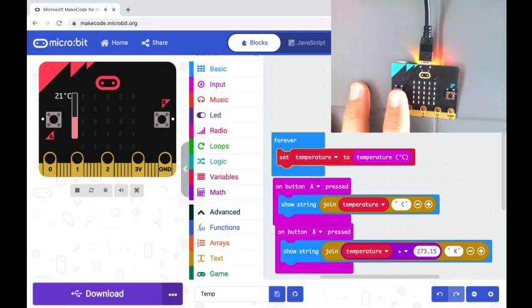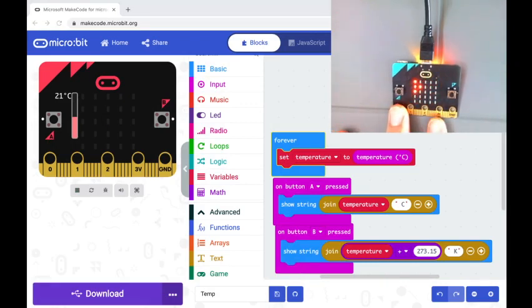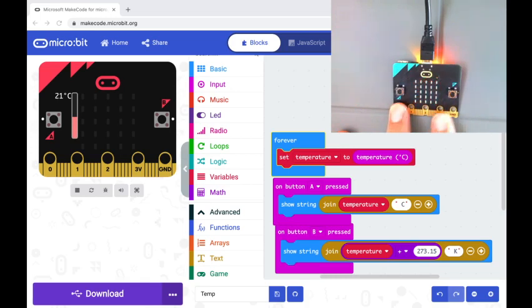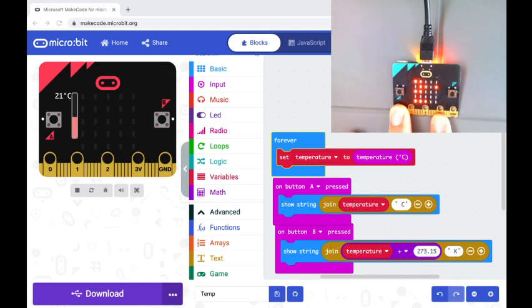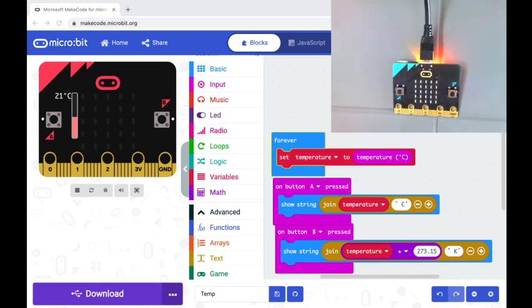So now that we've got our micro bit connected, we're downloading it on there, we have download complete. And if I go ahead and I press it, you can see here it is 19 degrees Celsius in my office and it is 292.15 Kelvin in here.